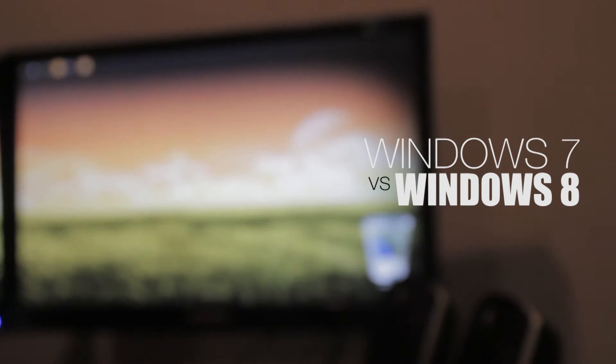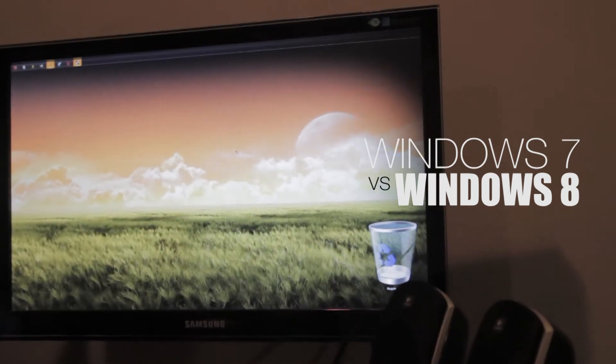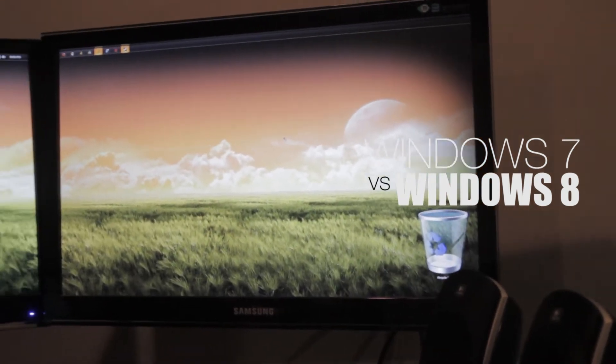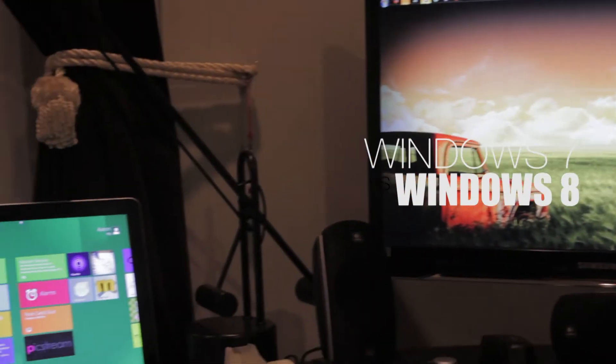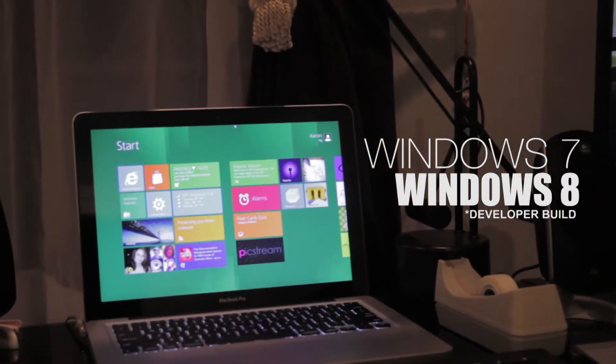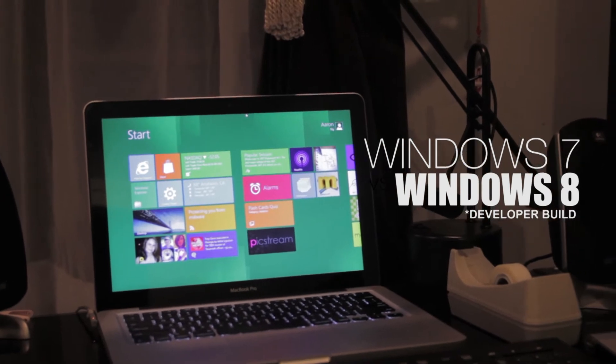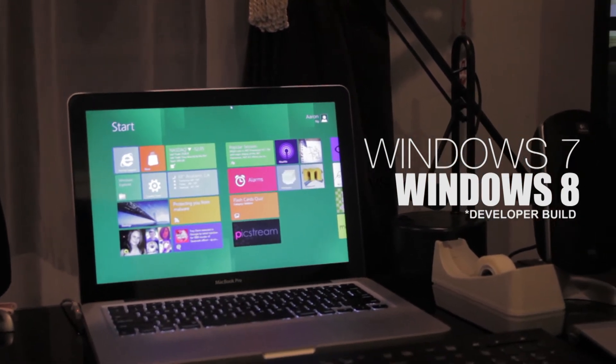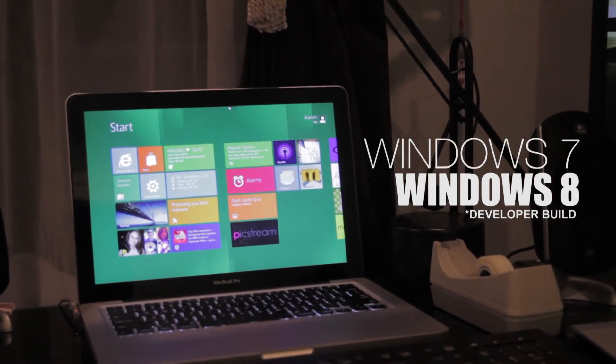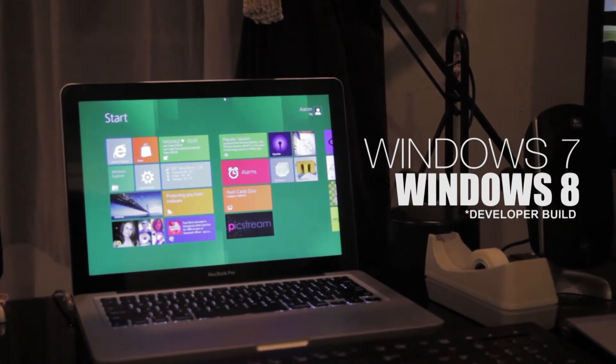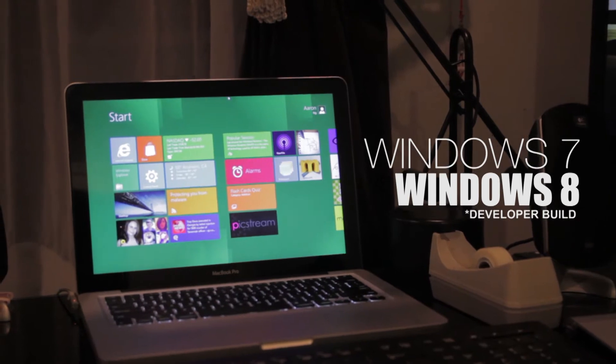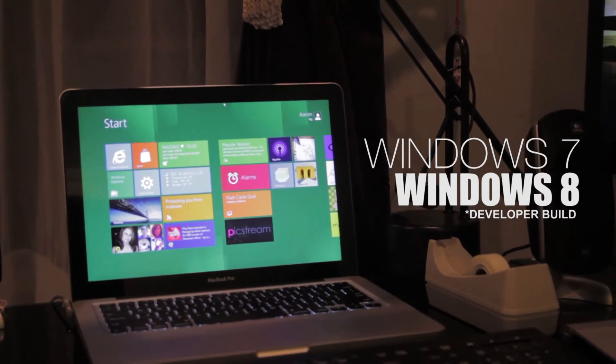Hey guys, today we are going to go over some of the core user interface and user experience differences between Windows 7 and Windows 8. Keep in mind that this is the developer build and Windows 8 boasts something like 400 new features. I'm just going to go over the ones that make this experience different from Windows 7.